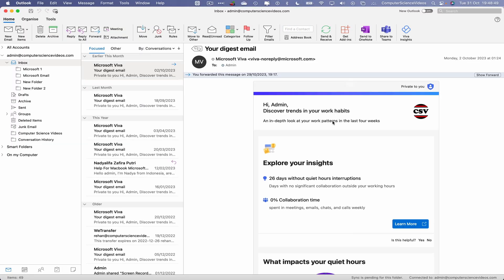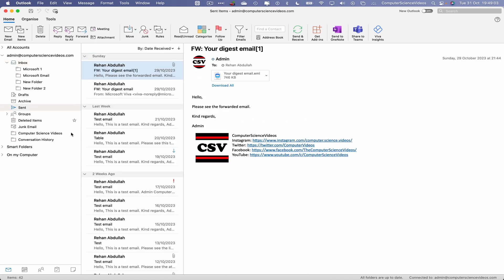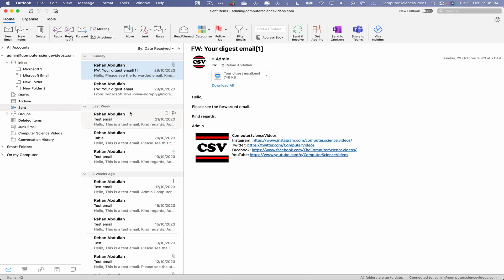Within the inbox, there should be a couple more folders that will be required for this tutorial. I see Drafts, Archive, and then I see Sent. Click on the Sent folder. Within this folder, every email that has been sent from your account is visible here.